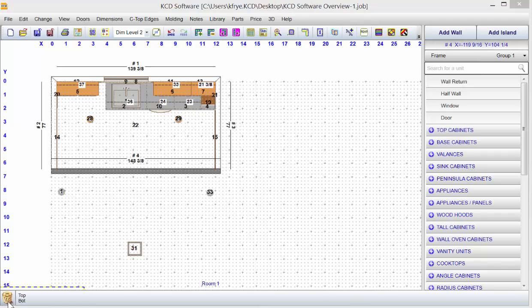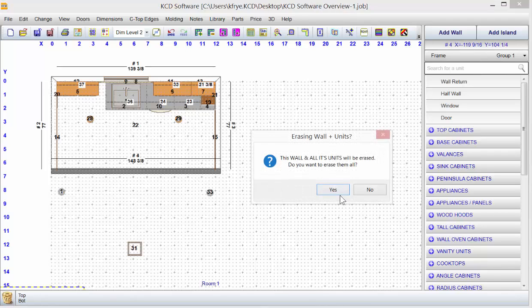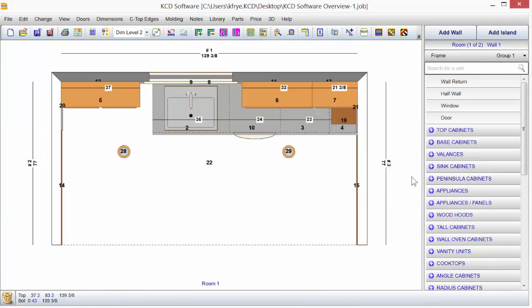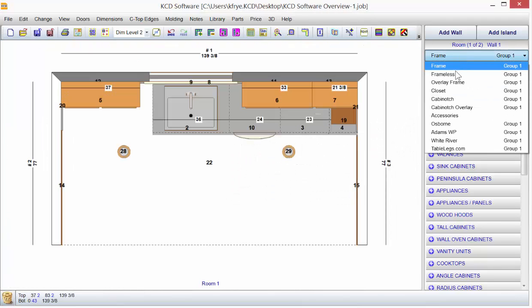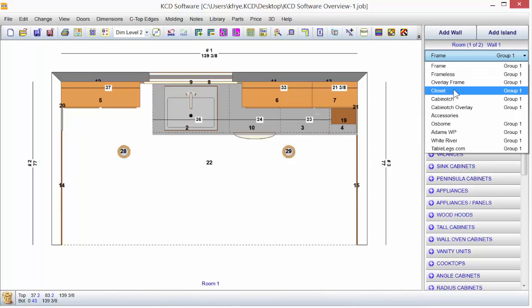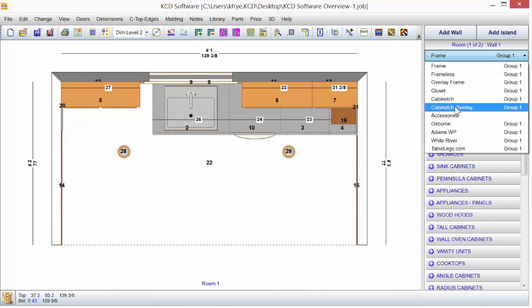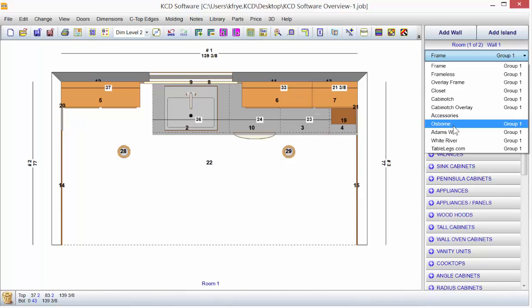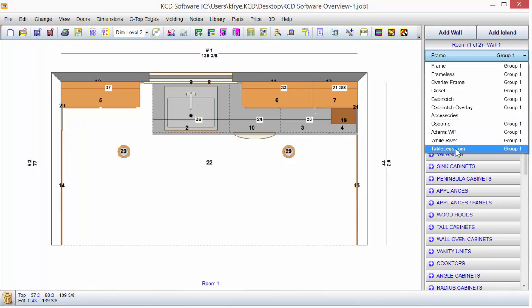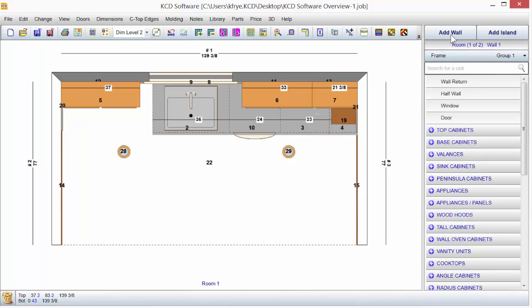To drag a wall into the trash bin, just click it in and drag it in. We have a complete library of frame, frameless, overlay frame, closet, the Cabinotch design library, accessories, Osborne wood products, and many others to give you a better starting point.